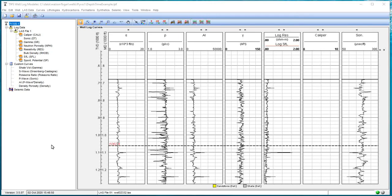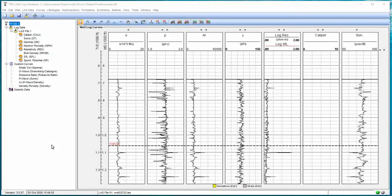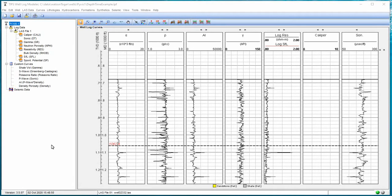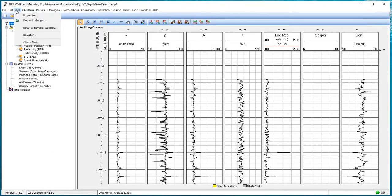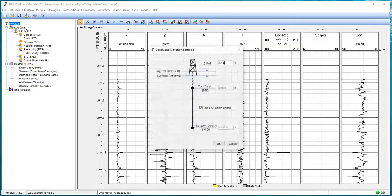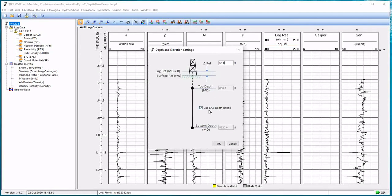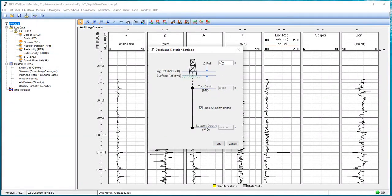In our next video on depth time relationships, we're going to look at how we import and apply check shot data. We're going to revisit the model we had previously. If we recall, we had a setting up here under well depth and elevation settings. We checked the box that says use the LAS depth range, which is our top measured depth to our bottom measured depth from the LAS file. And we defined a reference elevation of 50 feet of our log reference over the surface.